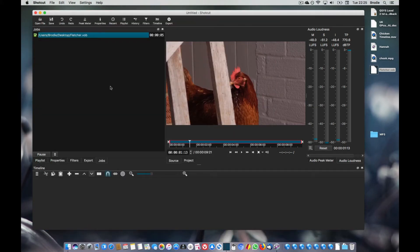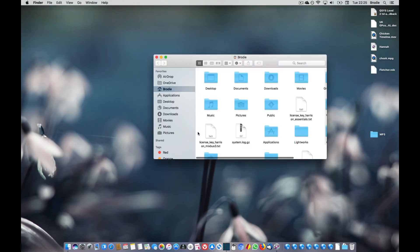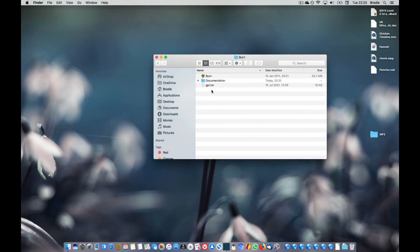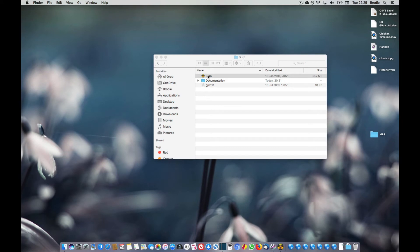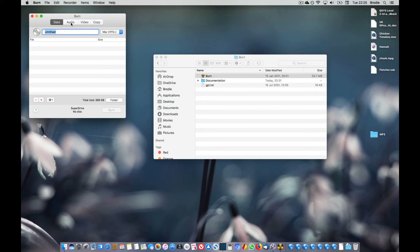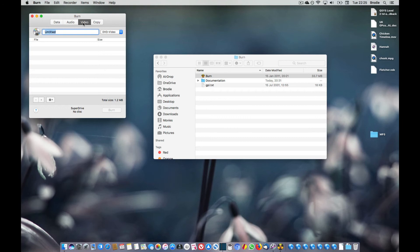But what we need to do now is to make our DVD. In order to do that we need Burn, which at the moment is sitting in my downloads folder, so we'll open that up. You've got several different types of discs you can make: audio discs, data discs, etc., or you can copy a disc. With this, we obviously want the video tab, and on this section here we want to select DVD video.